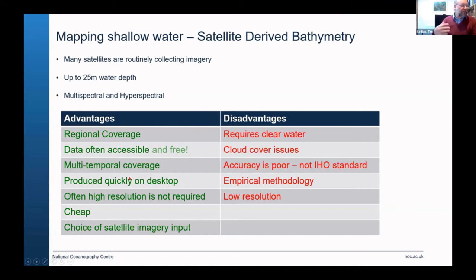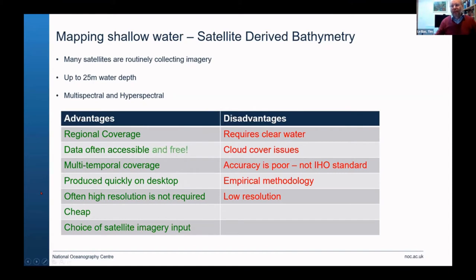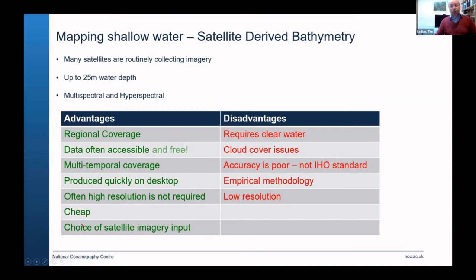One disadvantage is that it's relatively low resolution — maybe only 10-metre pixels, which is not as high as multibeam bathymetry. But do we actually require that high resolution? Is 10 metres by 10 metres fine? Occasionally it might even be 60 metres. The data itself is free, though it takes a little while to process, but I'm going to show you how quickly we can actually produce results.